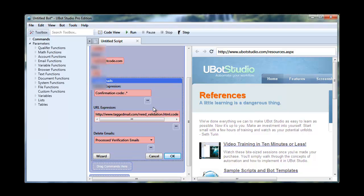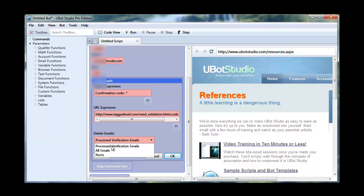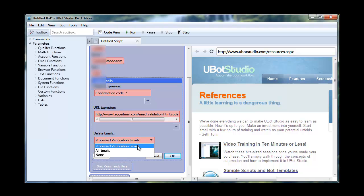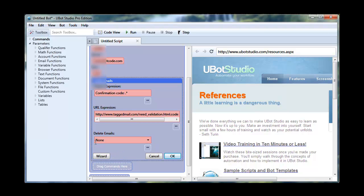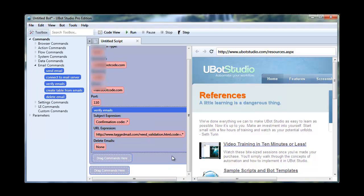Now, one other thing to note really quick before I hit OK is that it can delete the emails for you after you verify them. And you have a few options here. You can either delete all of the emails or you can delete just the ones that you process the verifications for. Or you can do none at all. I'm going to click none at all. And I'm going to click OK. And I'm going to run this again.